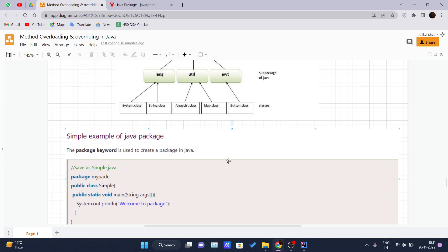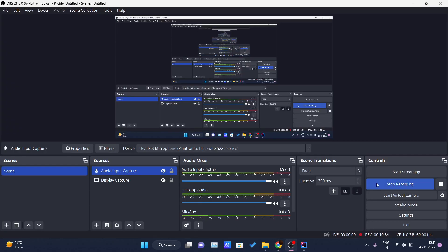So this is the core idea behind packages in Java. In our upcoming videos we will see access modifiers in Java. Thank you for watching this video.